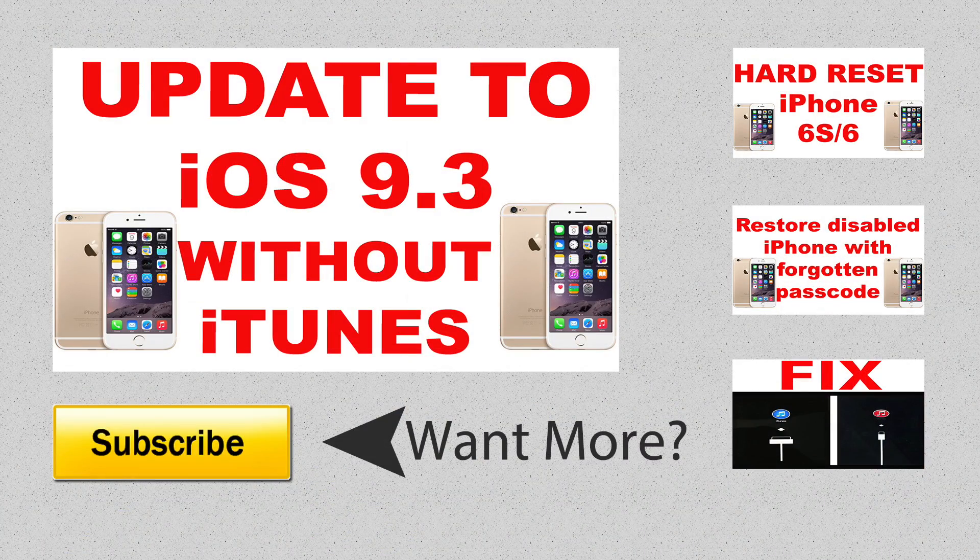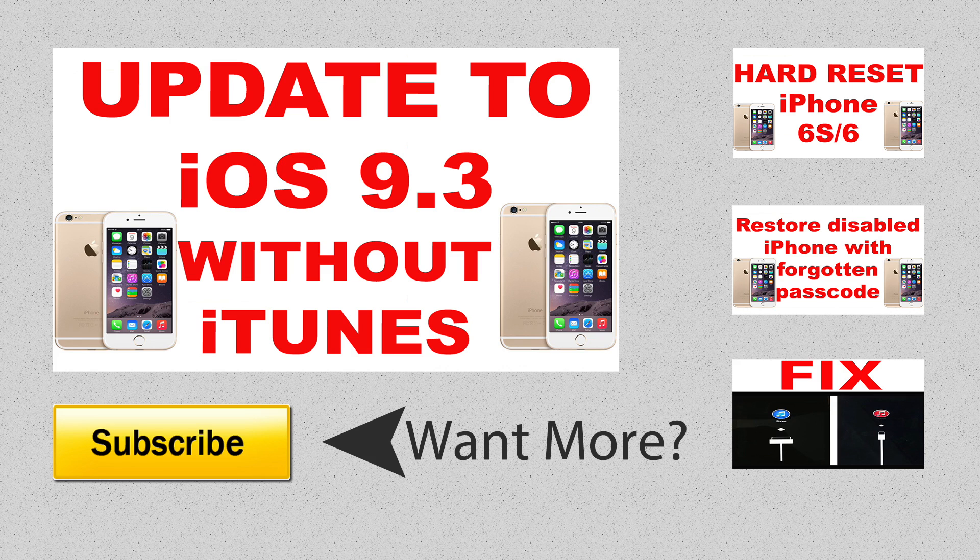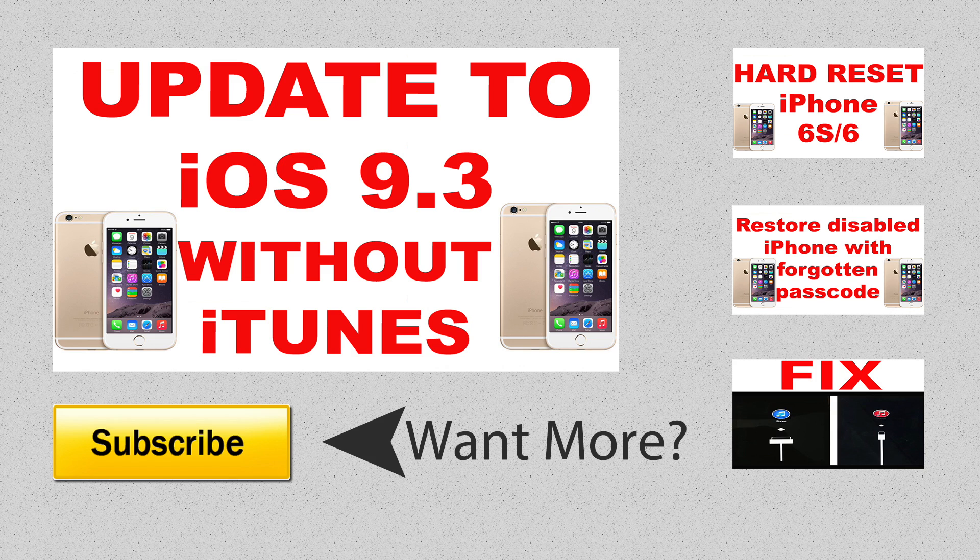Thanks for watching. If you like this video, click the thumbs up. Don't forget to share the video as well and subscribe to my channel for more videos.